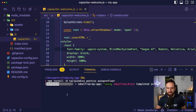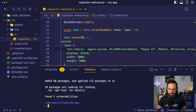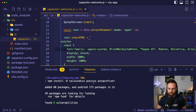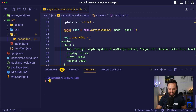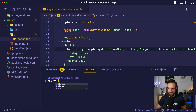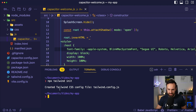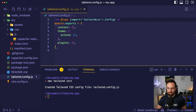So npm install as development dependencies: Tailwind, PostCSS, and Autoprefixer. And then we can follow this up by npx tailwind init, which will create our Tailwind configuration.